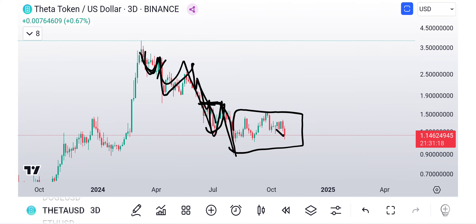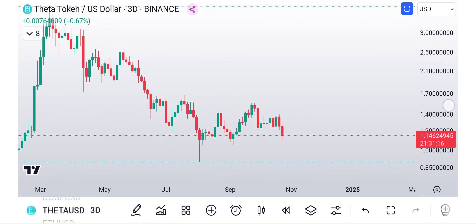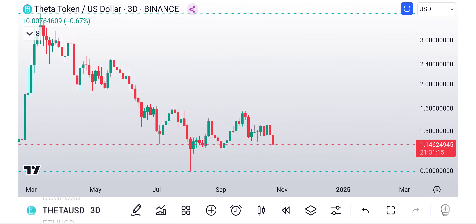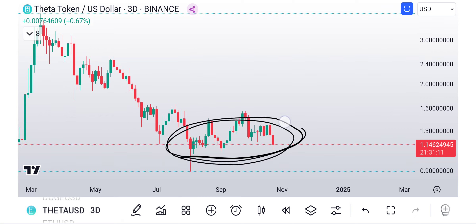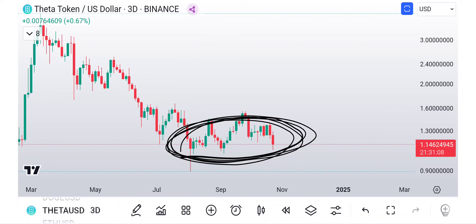So if that's the case, this is the time for buying the dip, dollar cost averaging, taking risk - not financial advice, I could be wrong. We could go to zero. But do you really believe it's going to go to zero? I don't think so.